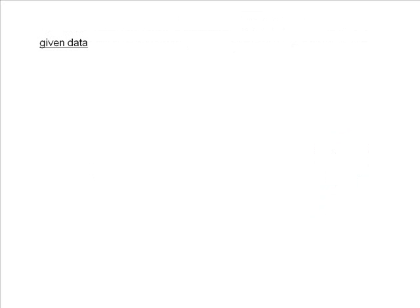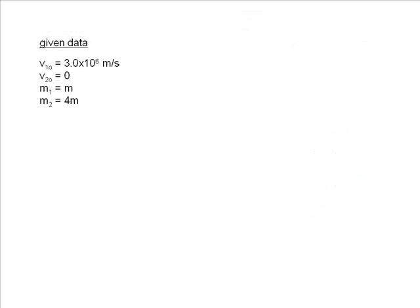Here is the given data for the problem. Notice how the masses are related to M. This is important because, as you will see, the M's will cancel out when we do our algebra.